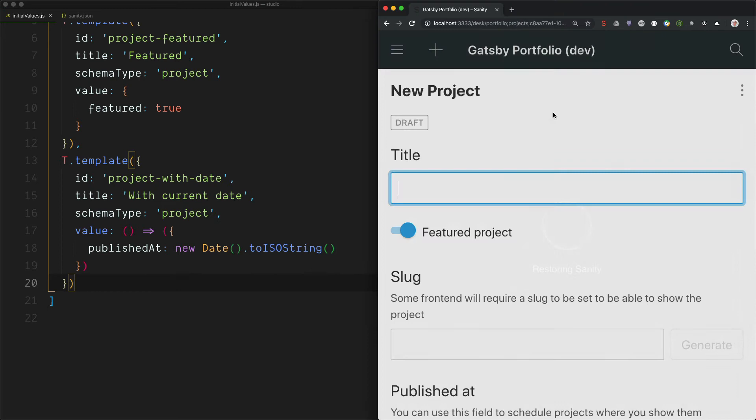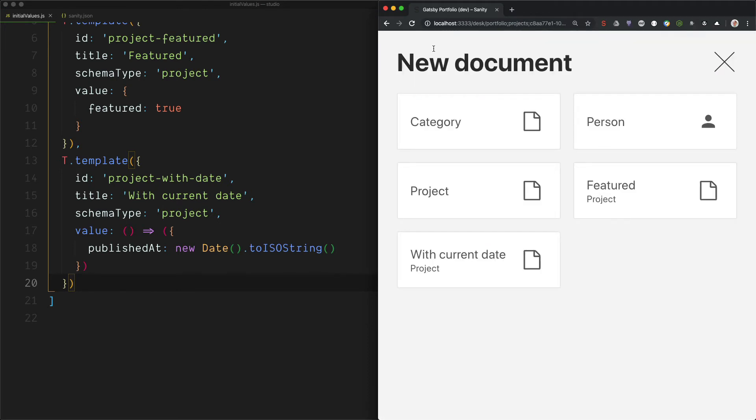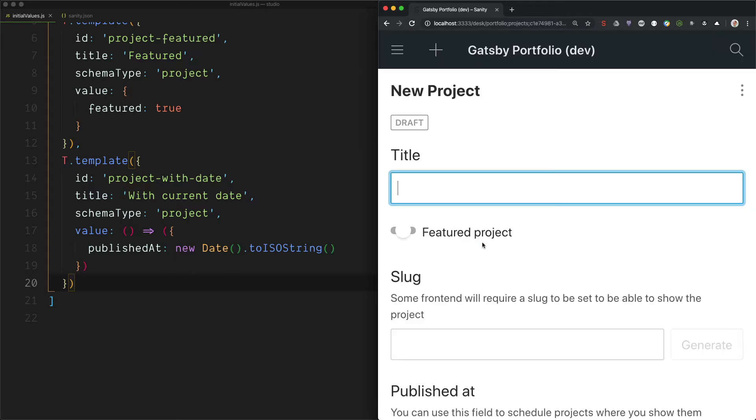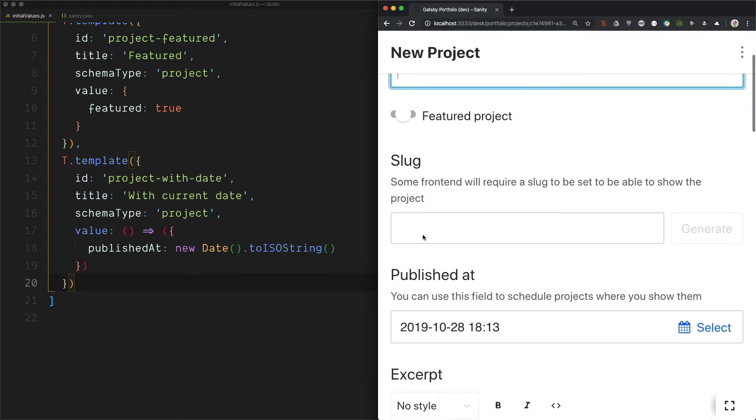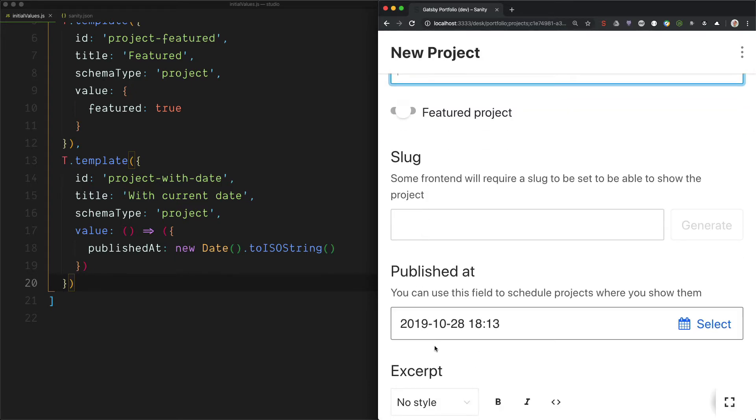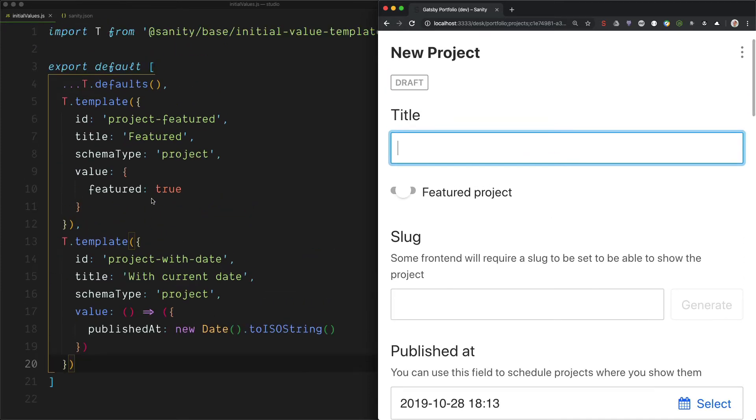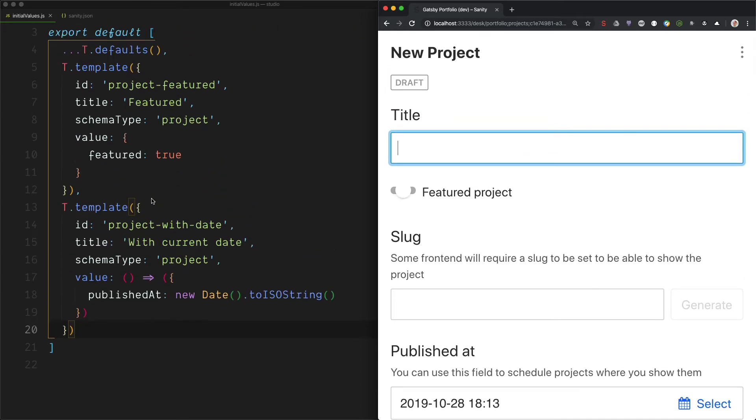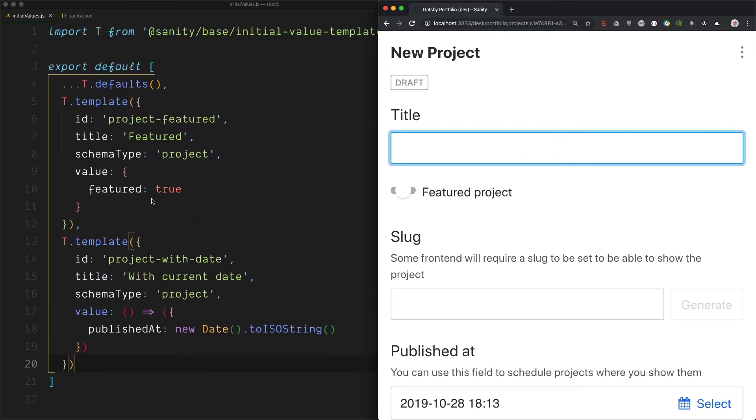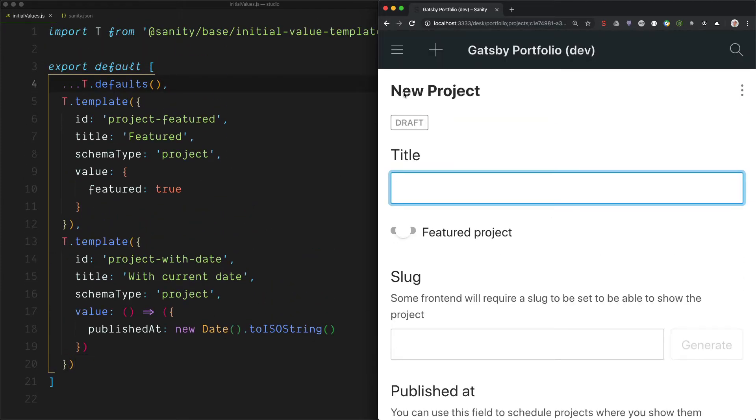And we can take a look here that we have a new item with current date. And now the featured project is nil. But we have the current date here. So you probably get the gist of this.